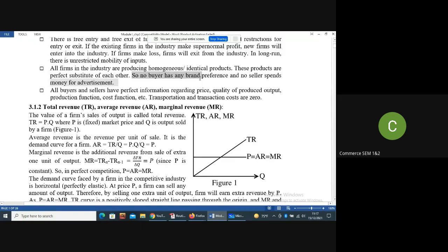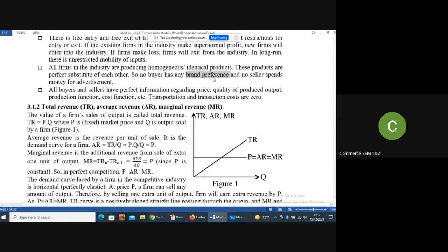No buyer has any brand preference — the buyer knows that the products of firm A and firm B are exactly the same, so there is no brand loyalty toward any particular firm. Since sellers know there is no brand preference among consumers, no seller will spend money on advertisement. So there is no advertising, and the products are homogeneous or identical to each other.